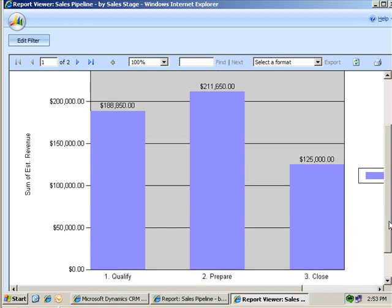But, some of you might be thinking, well, what if instead of a numeric value such as estimated revenue, you want to see a count of records in each category? This comes up a lot, too. How many contacts for each sales rep? How many cases of each case type and so forth?